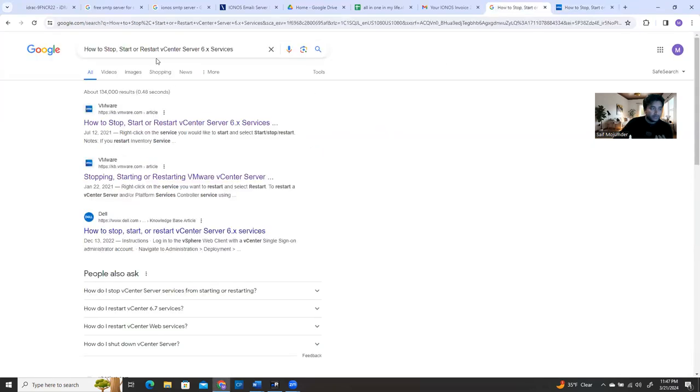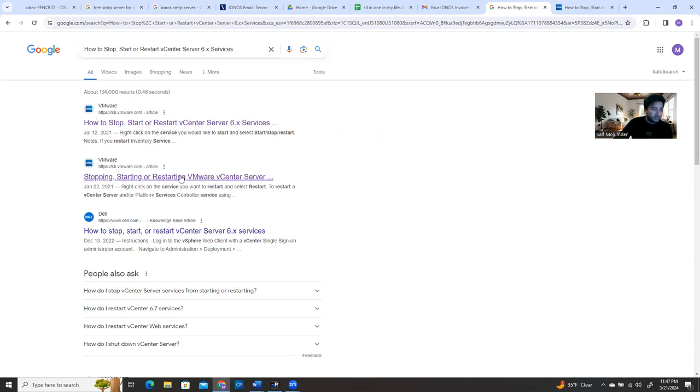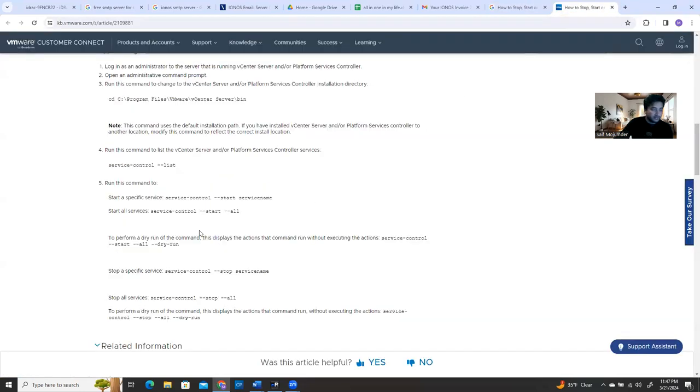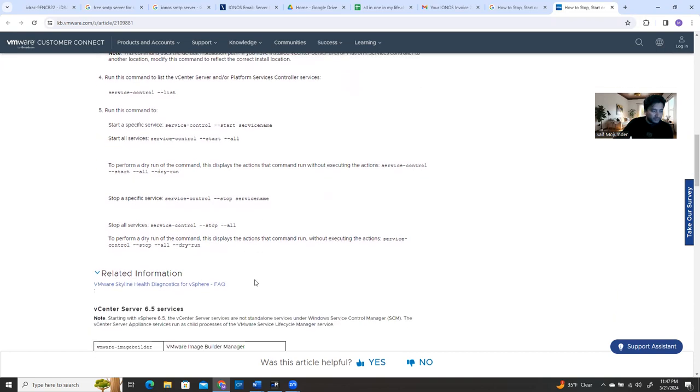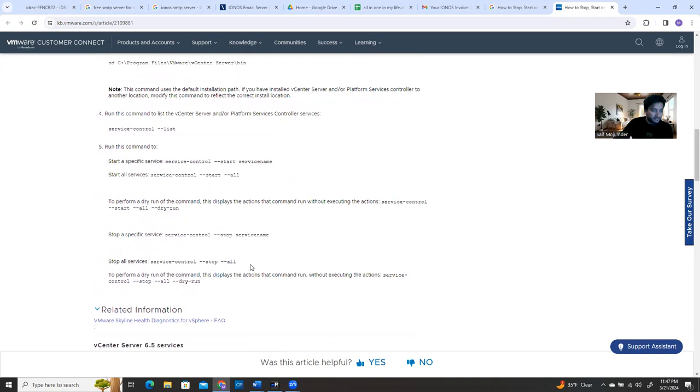If you have these kind of issues you can search how to start, stop, or restart the vCenter server services, then you're going to get the VMware link. I just opened one of the links here and it says service-control then space dash dash stop all and then start all. Same way you can run everything using start all and stop all or status.